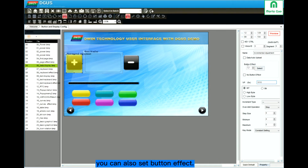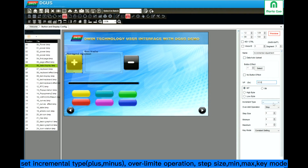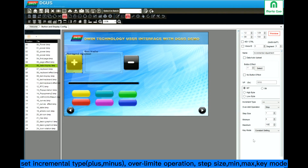You can also set the button effect. Incremental type: plus or minus. Overlimit operation: stop or cycle. Step size — per your requirement. Minimum, maximum — per your requirement. Key mode.